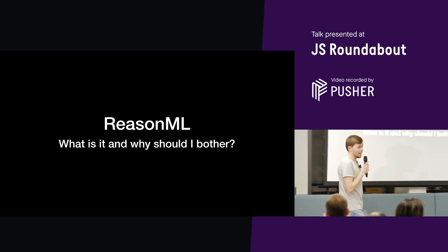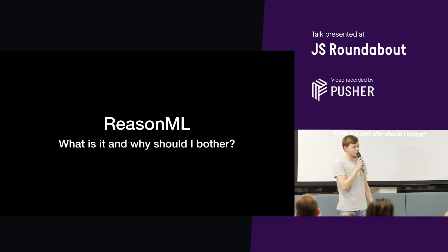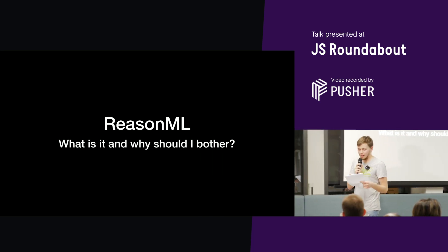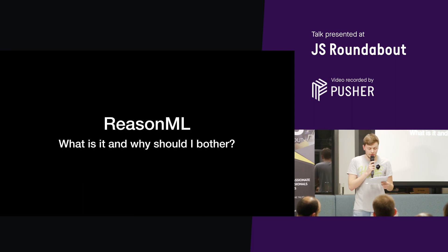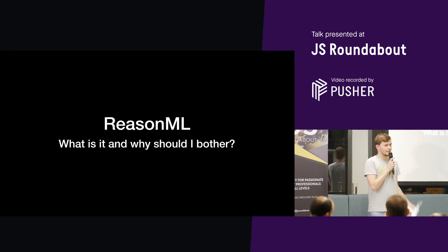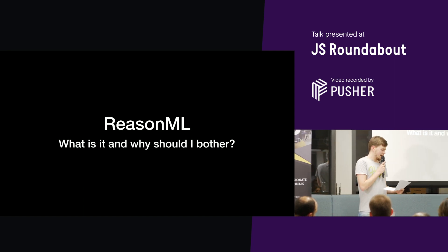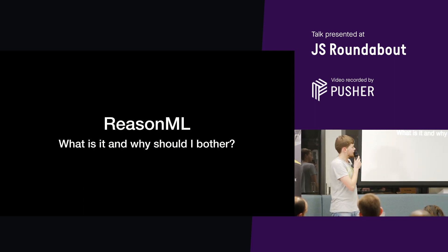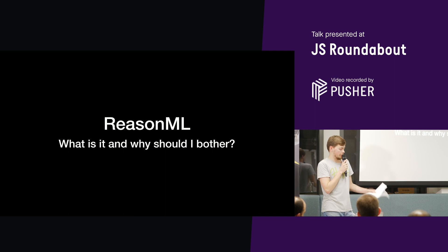Hello everyone. I'm Sam Rowe and I work at Red Badger. Today we're going to be talking about what Reason ML is and why it might be interesting for a React developer.